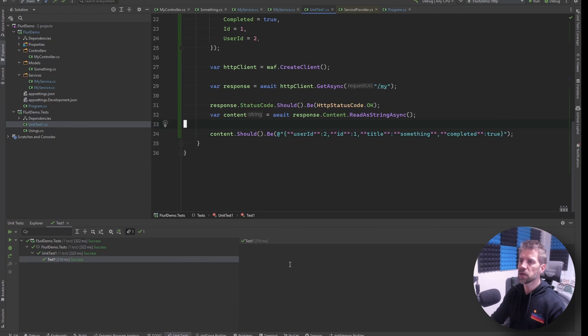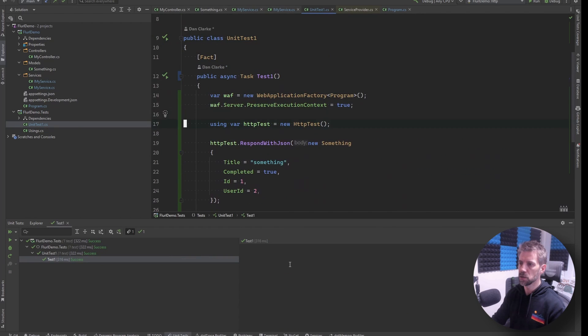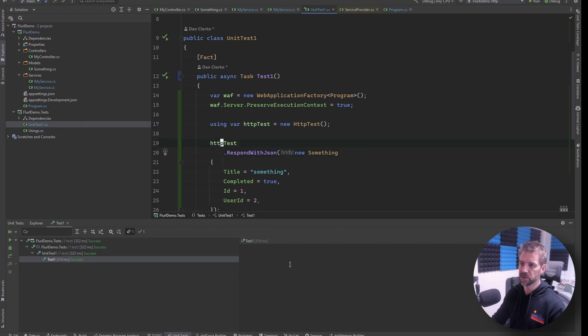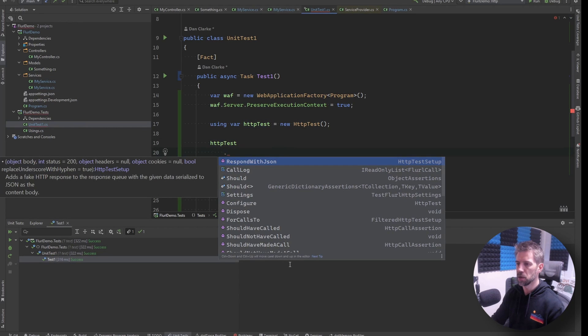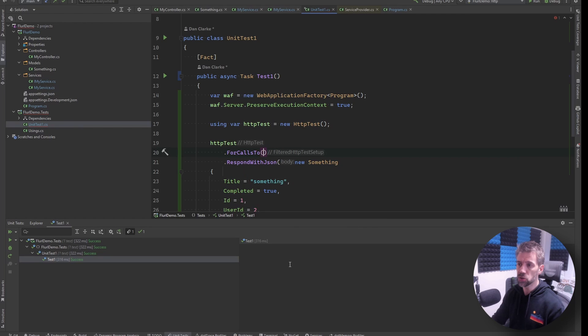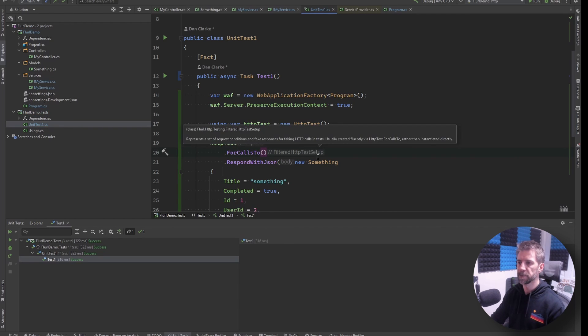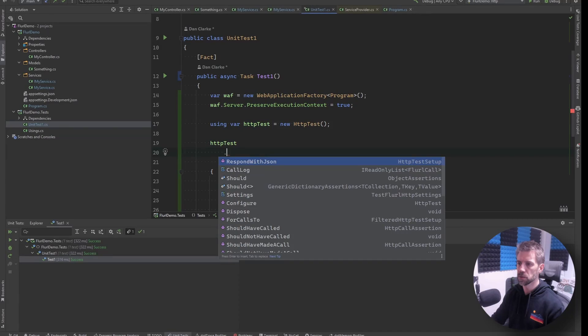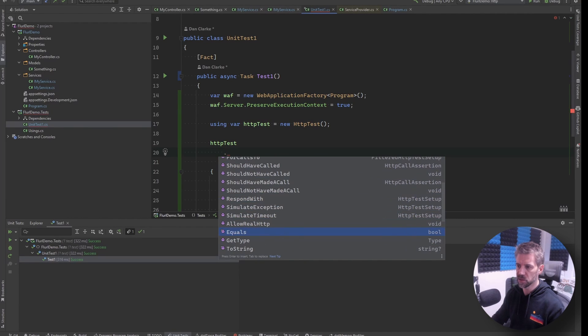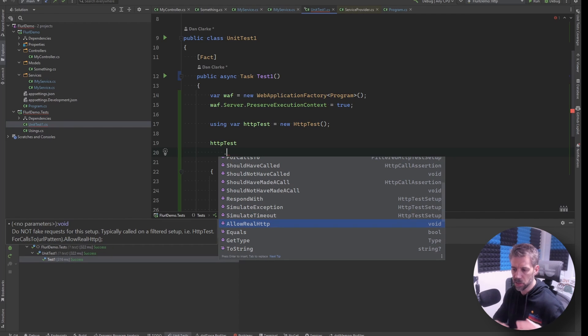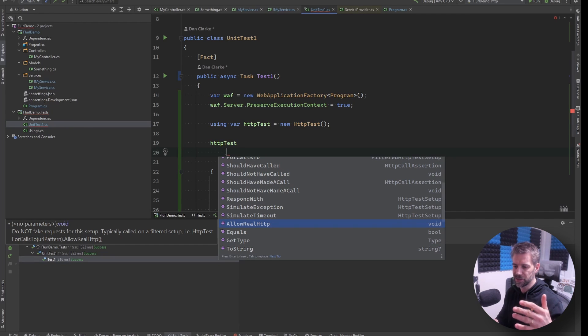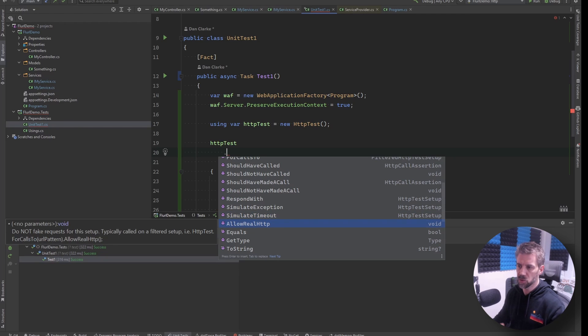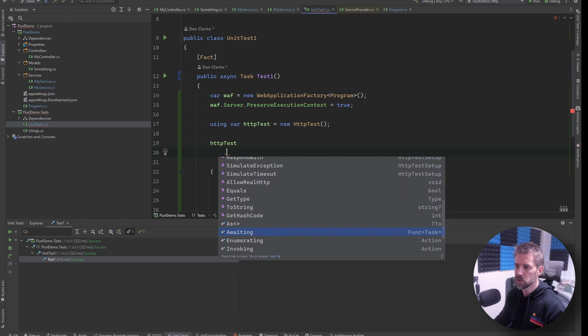Now with this you can do a whole bunch of other stuff. So responds with this is also quite fluent so I can say for calls to and there's you can do URL patterns. There's a bunch of other things like you can say allow the real outbound calls for this particular URL so with this for calls to you can set up different mock scenarios for different endpoints that you're calling so some might you want to allow the real API call.